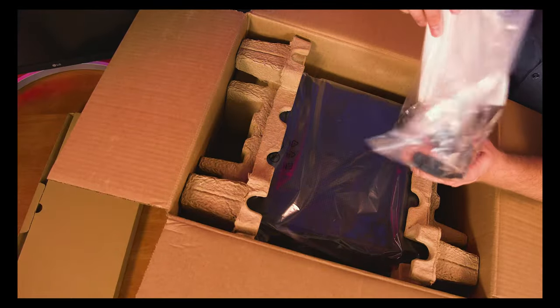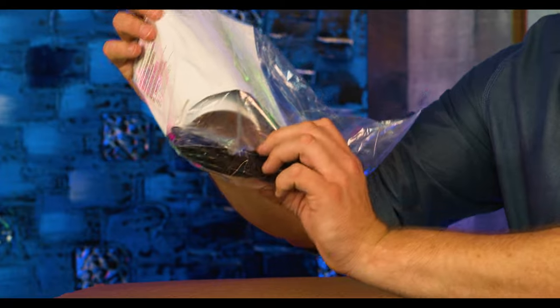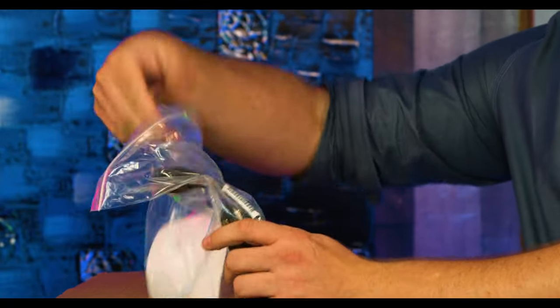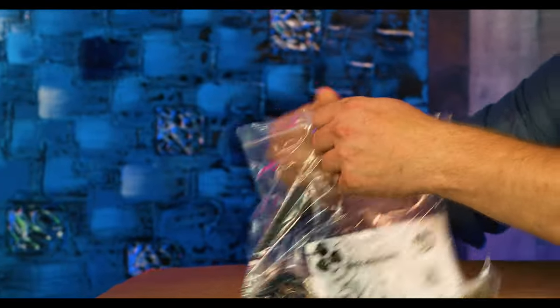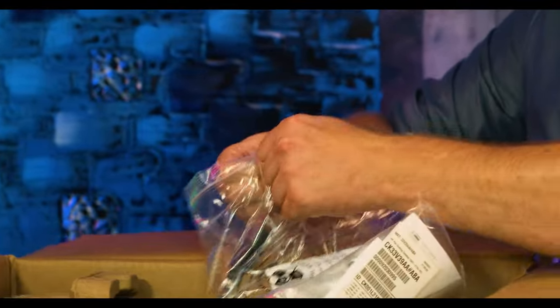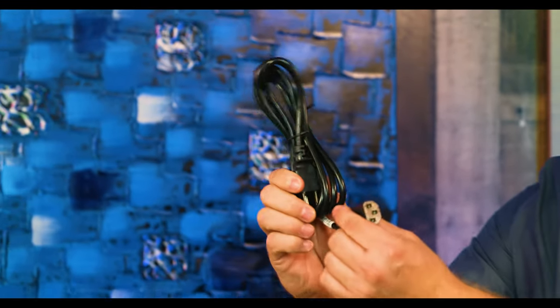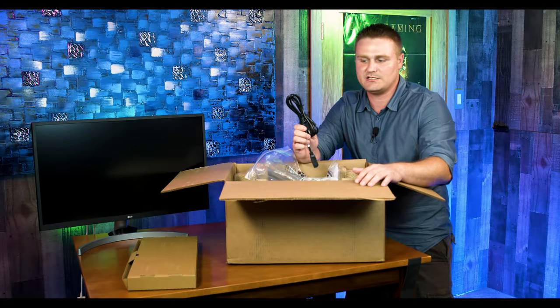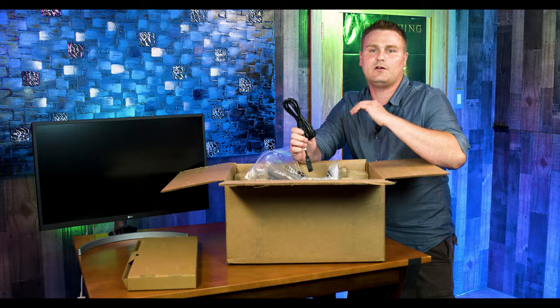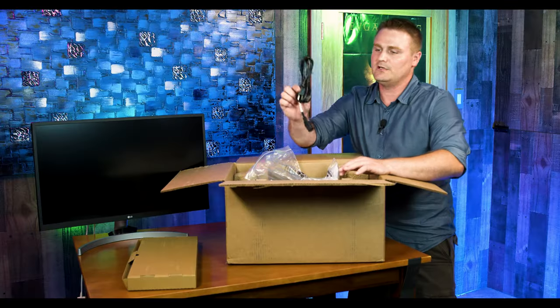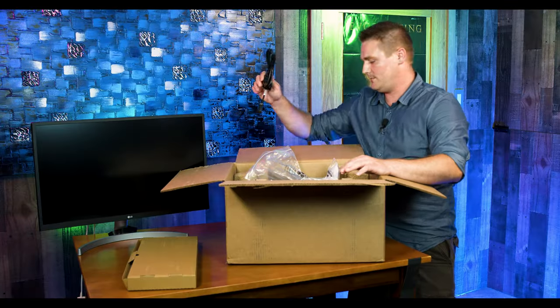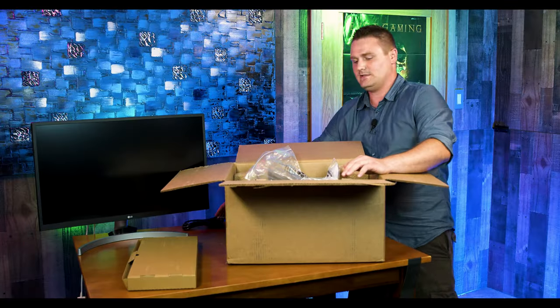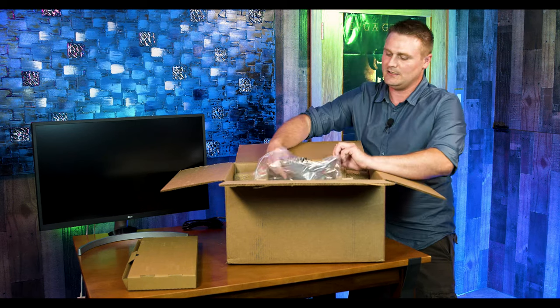We've got a power cable and we actually do have some screws. This is the only cable that will come with this PC, your power cable. So if you're wondering if there's an HDMI cable or an audio cable or anything like that, no. This power cable is the only thing that comes with this PC.